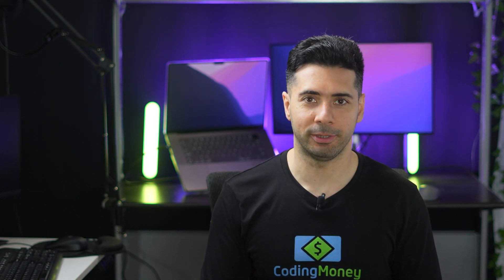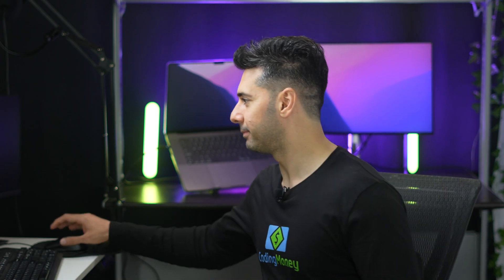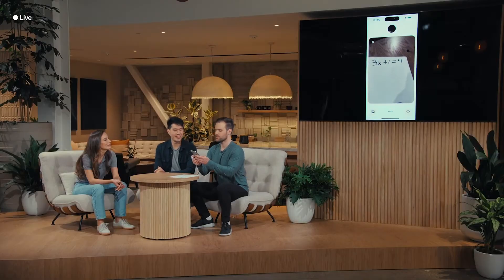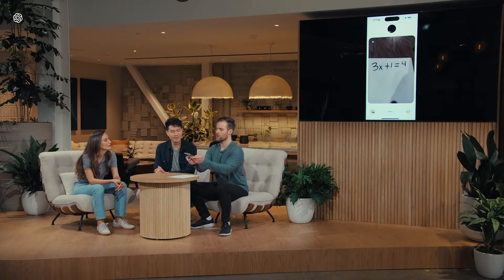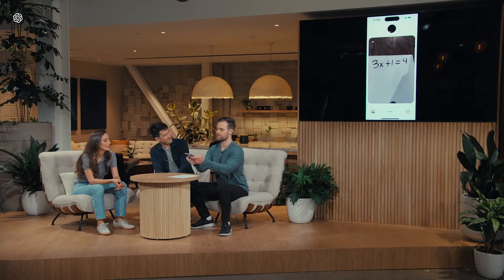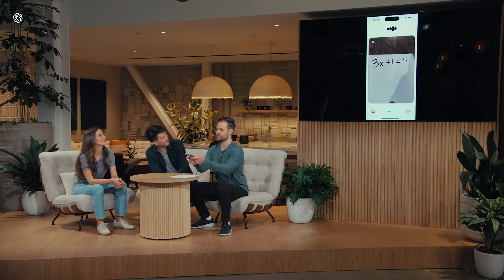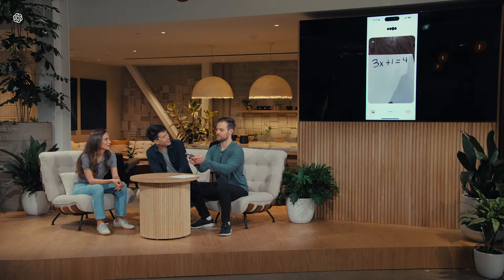First, let's see a quick demo. ChatGPT, what equation did I write down there? It responded: I see it now — you wrote down 3x plus 1 equals 4.